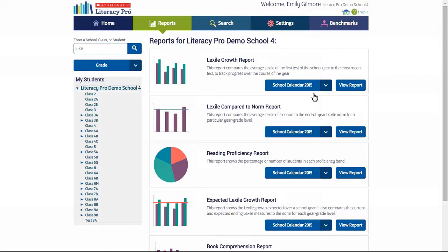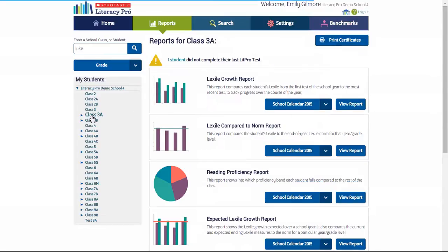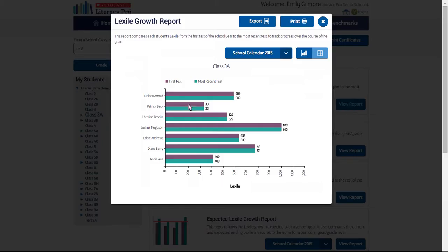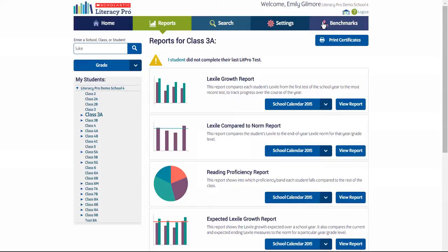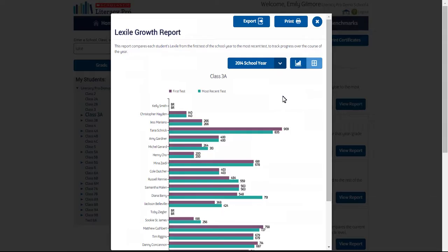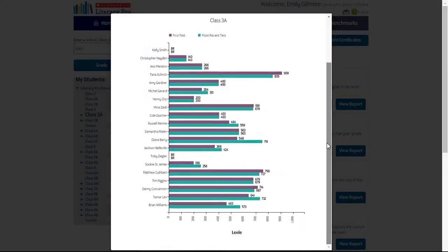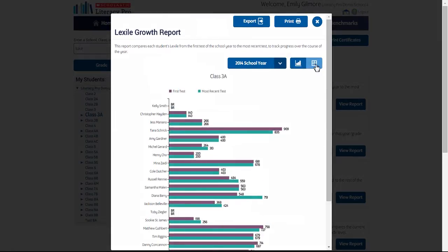To view the Lexile growth of students in a class, select the class, then view the report. Students are listed by name and also in a table. If you view the class report for the previous year, remember these were the students who were in that particular class in that calendar year. You may have to scroll down to see a complete list of all students, and they're also listed in the table view.